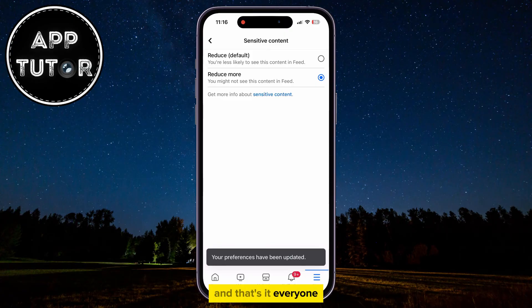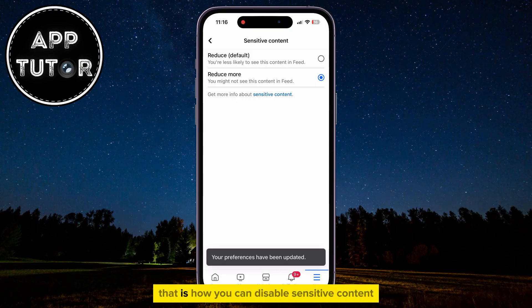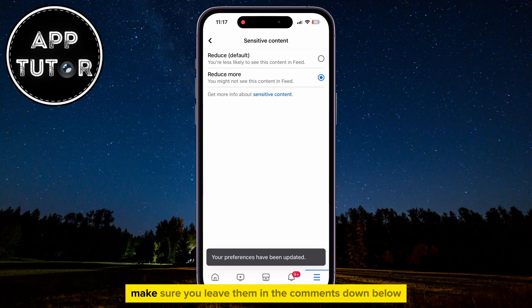And that's it, everyone! That is how you can disable sensitive content on Facebook. If you have any more suggestions, make sure you leave them in the comments down below.